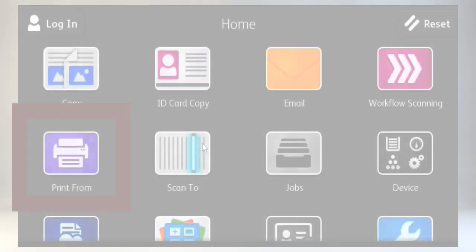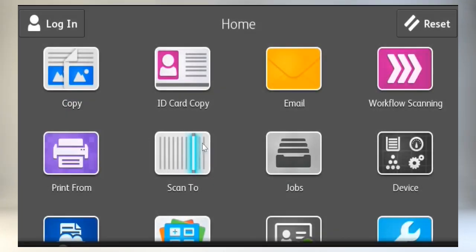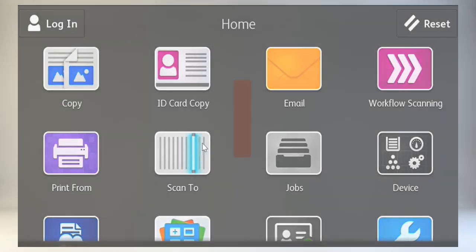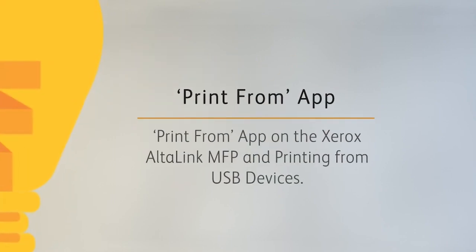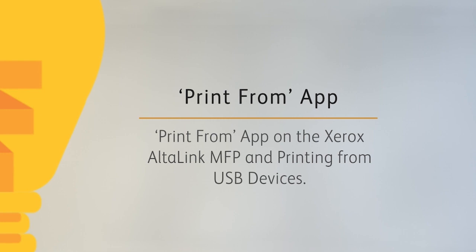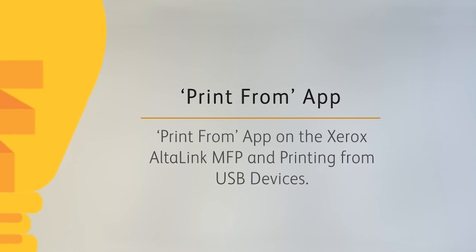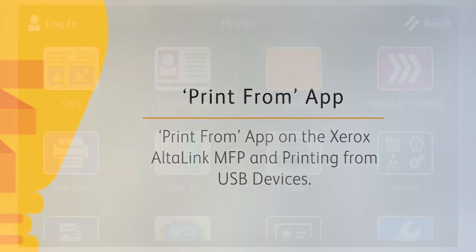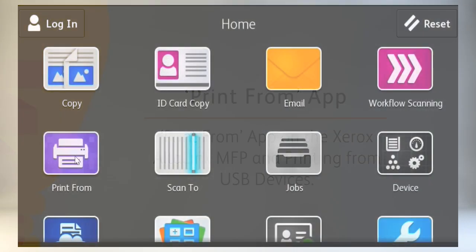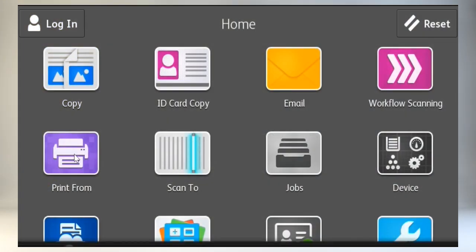The Print From icon allows you to print jobs stored on the machine or from a USB connected flash drive. Touch the Print From icon.